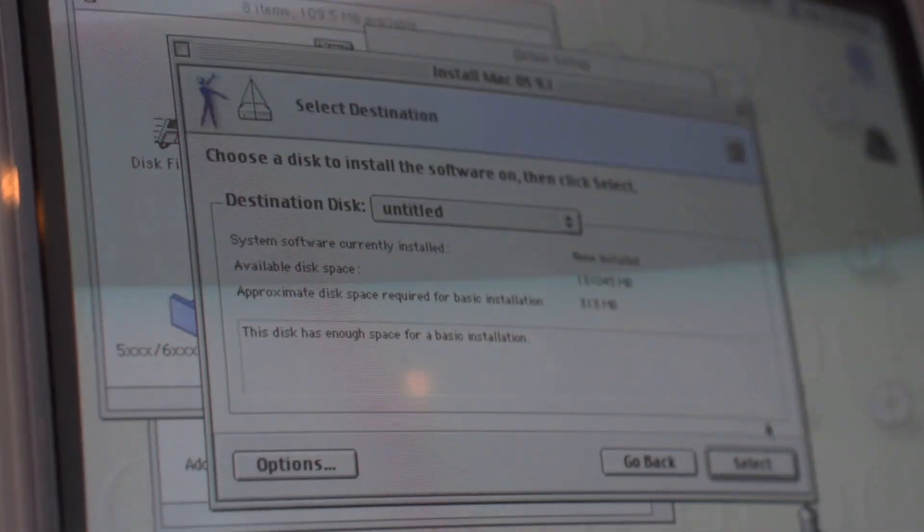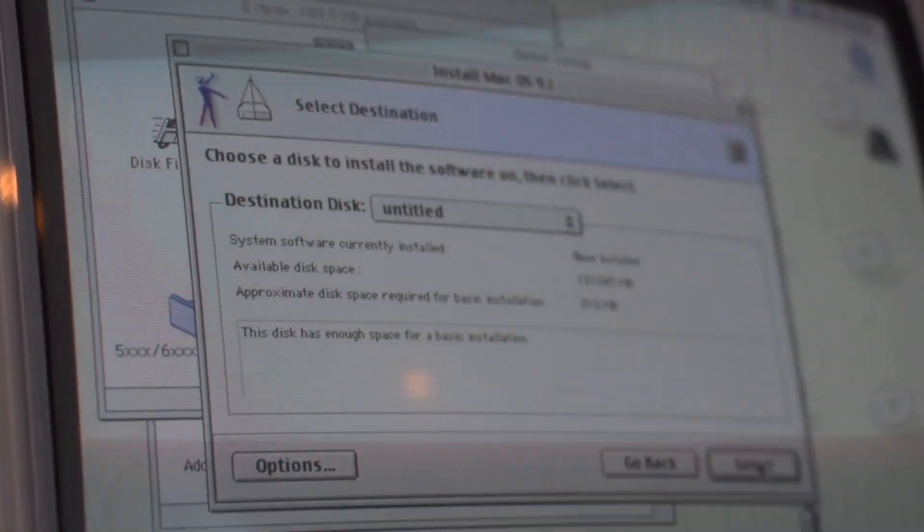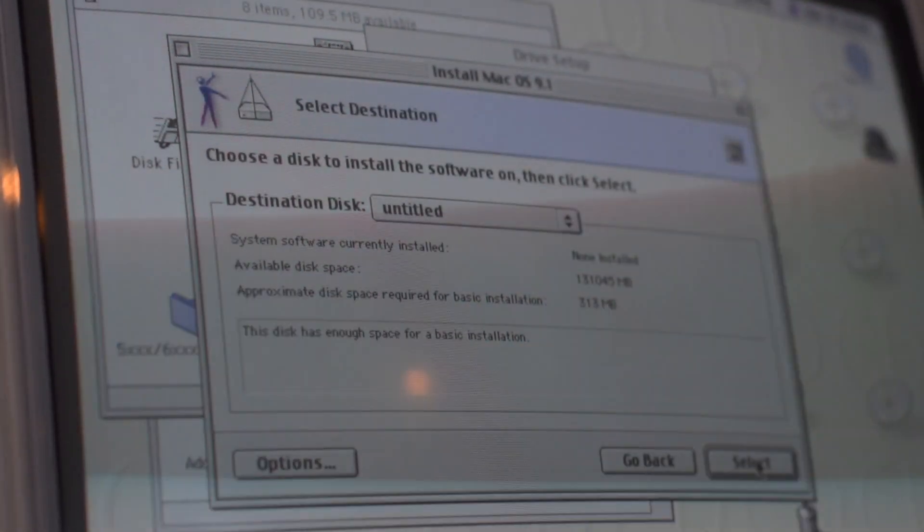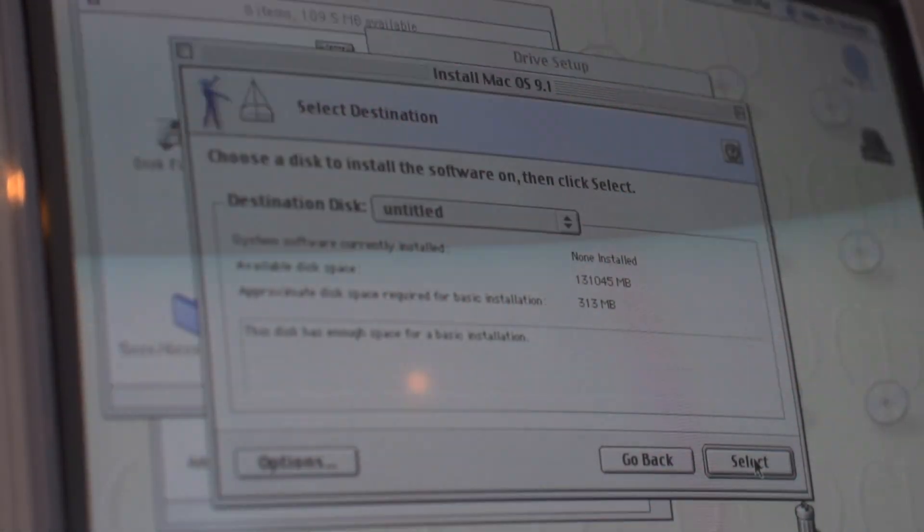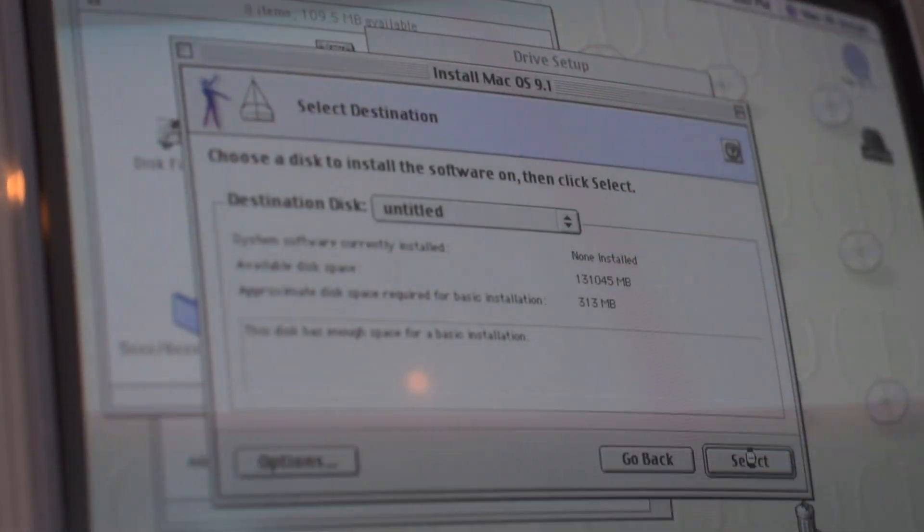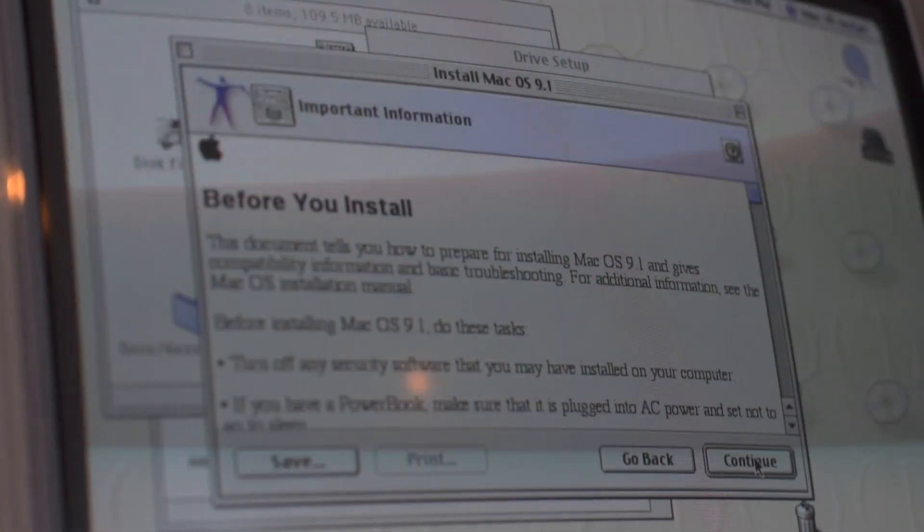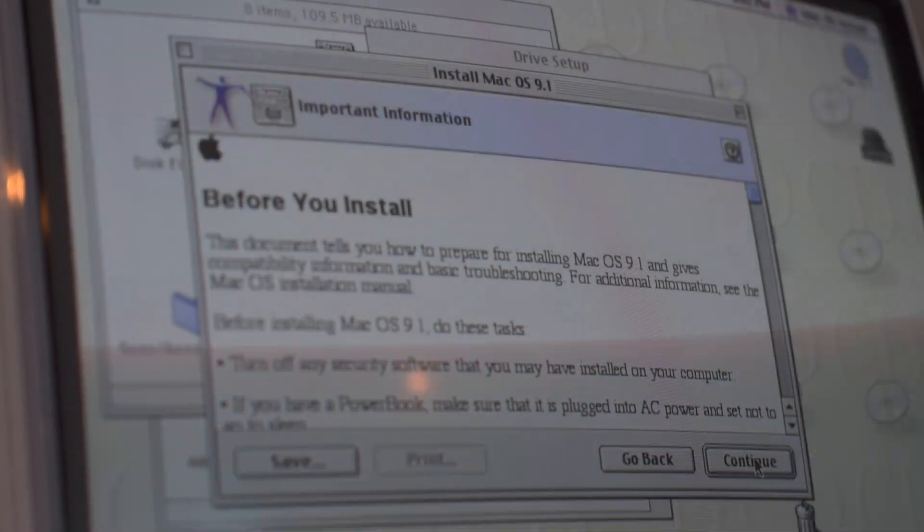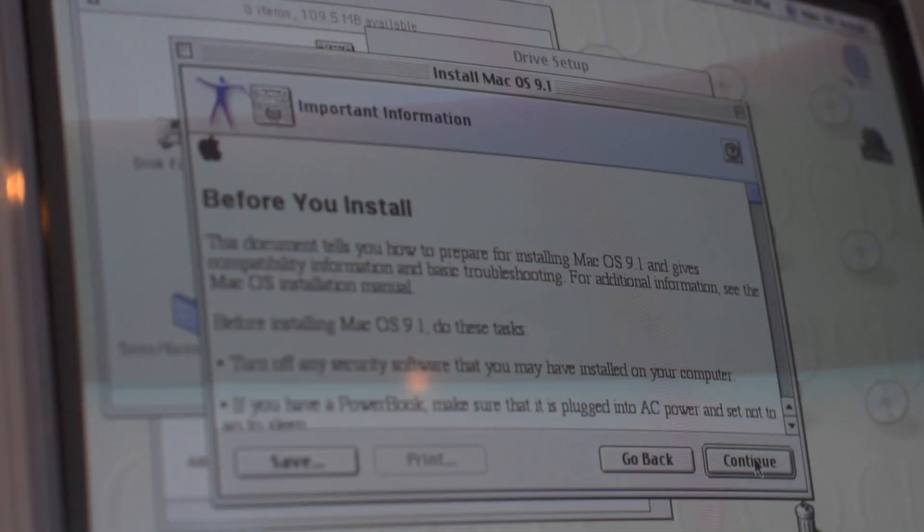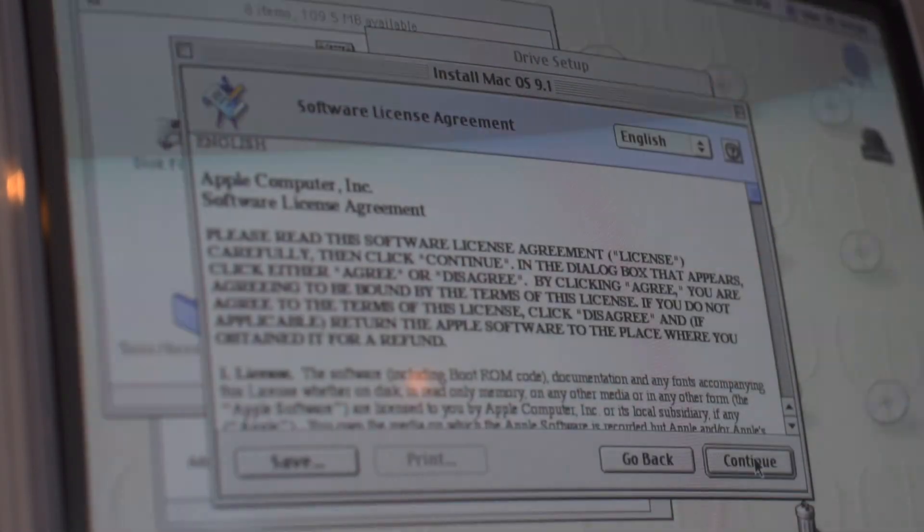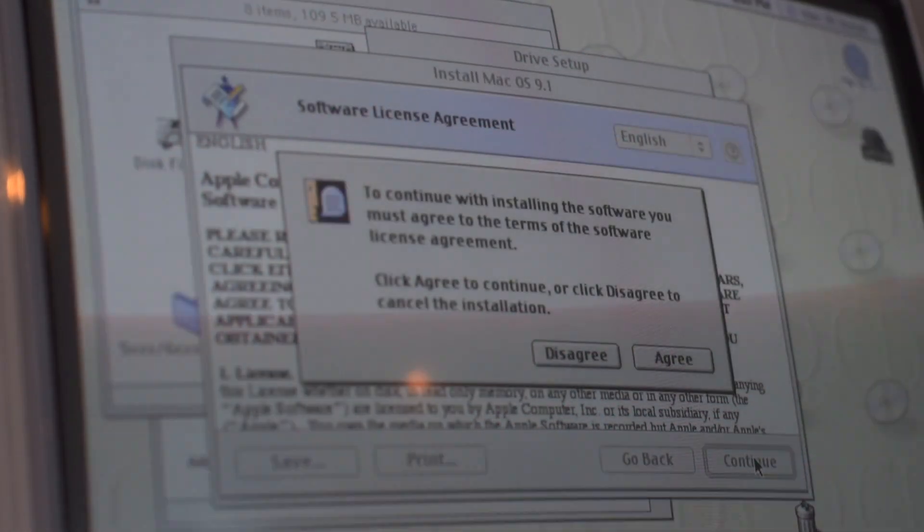Now the drive is initialized, simply select the correct destination disk. Accept the important information and the software license agreement.